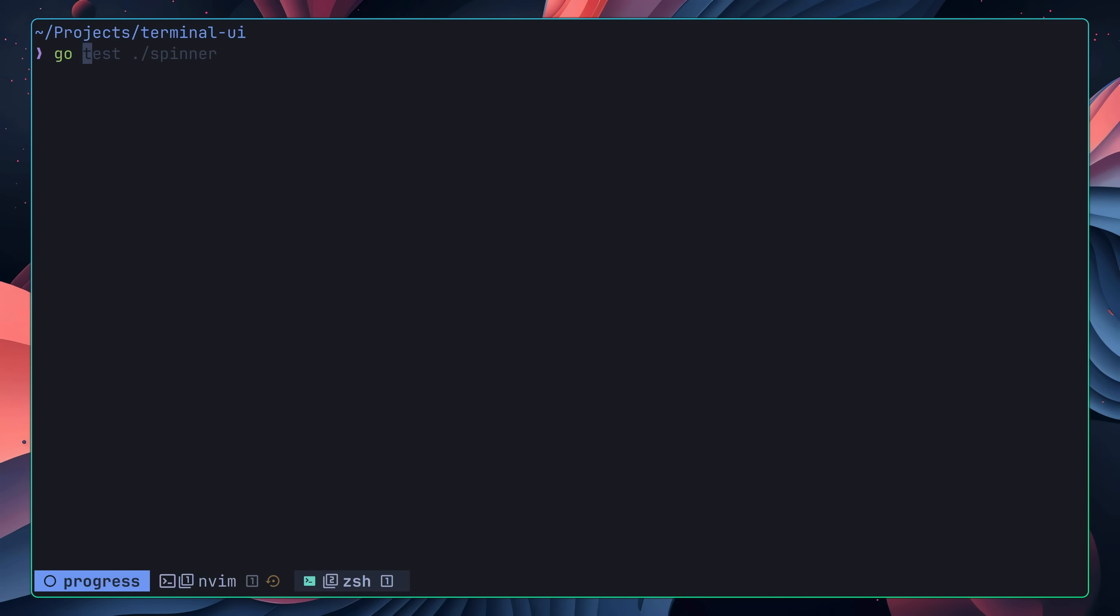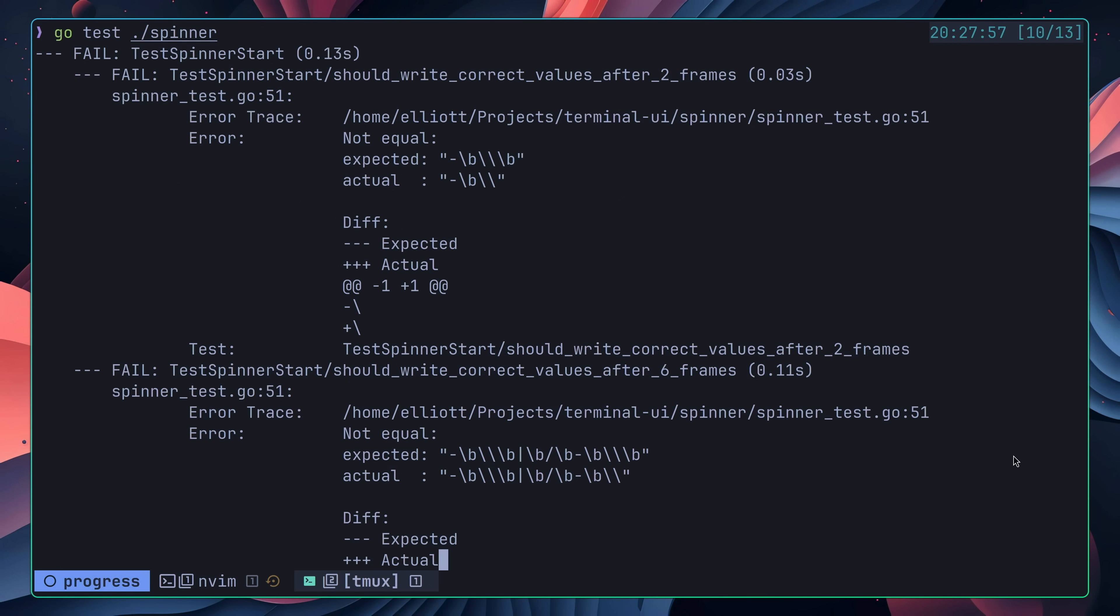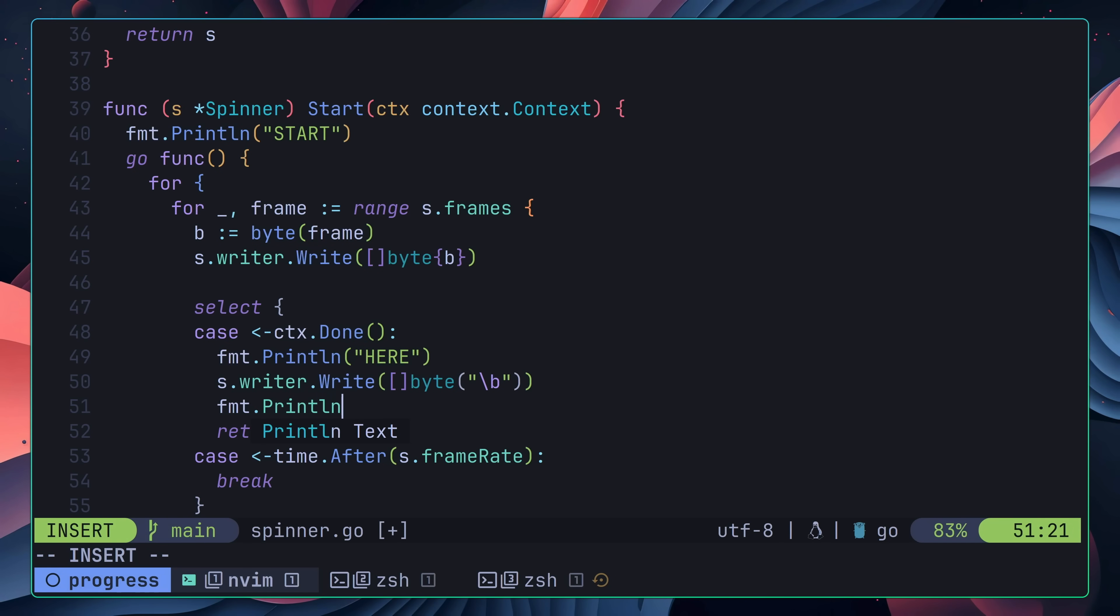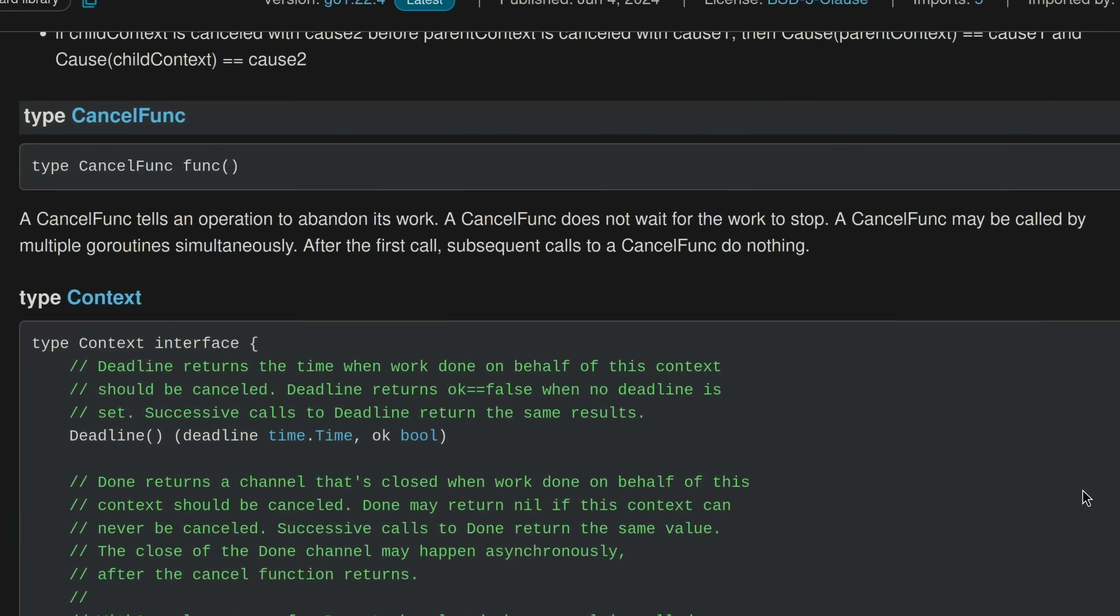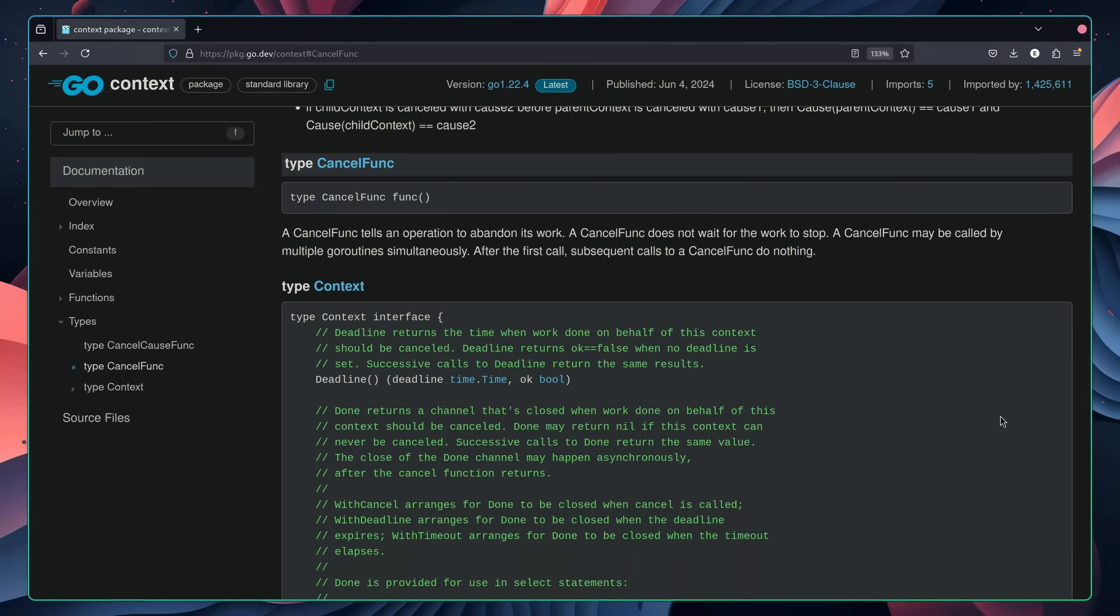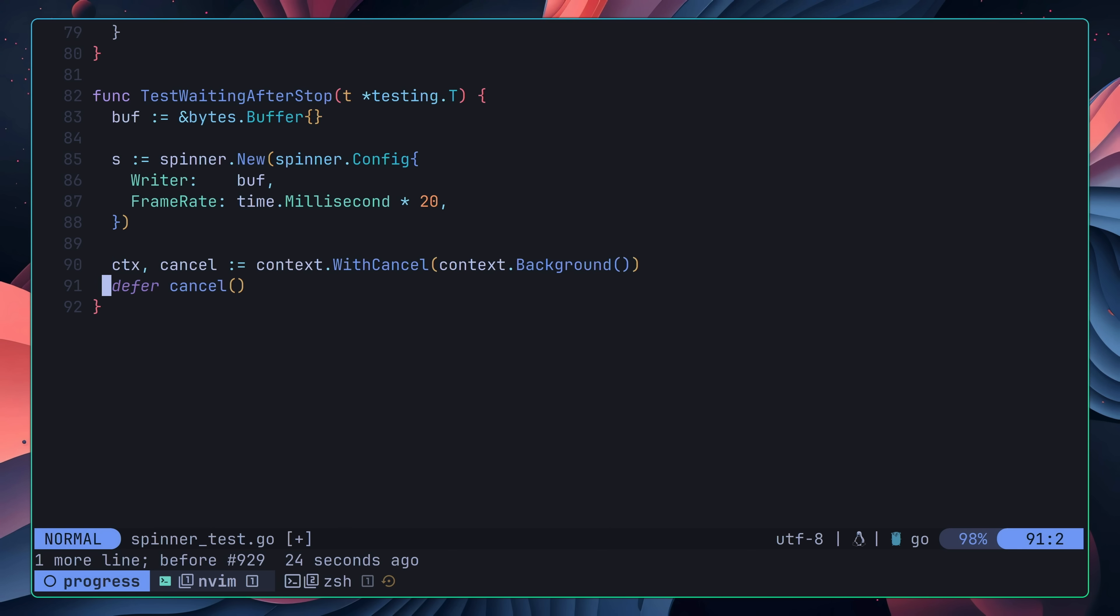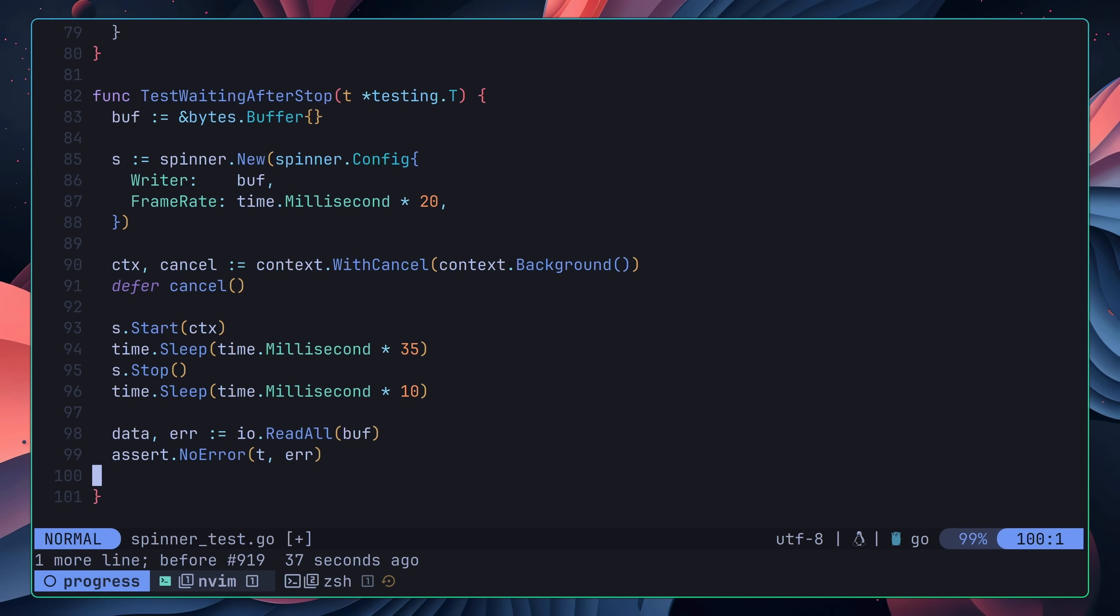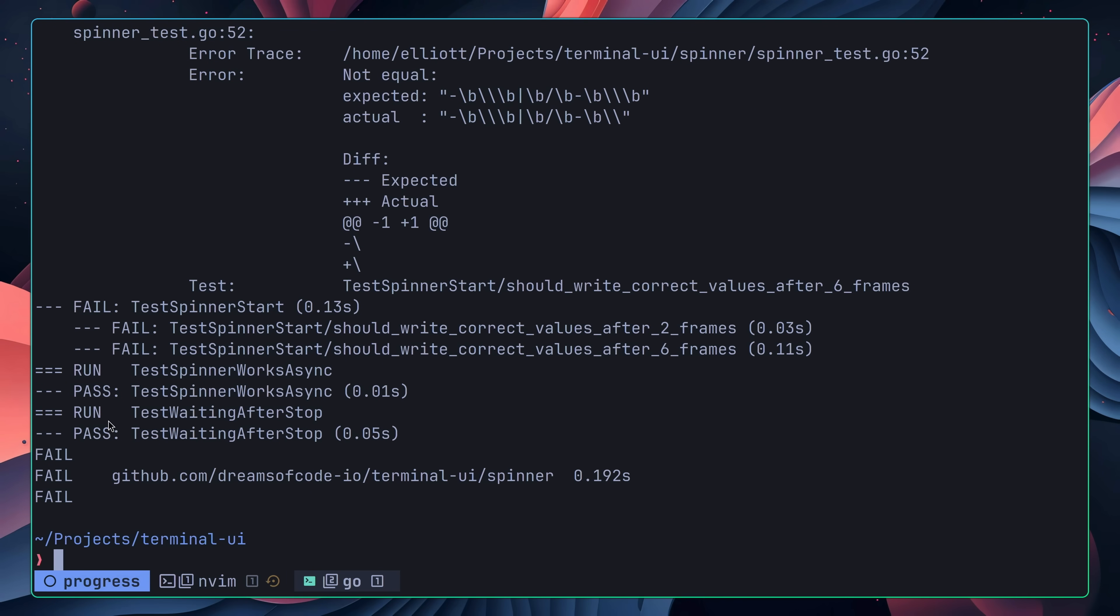However, when I went to run my tests, it didn't work. Neither of the tests had the backspace character printed at the end. Again, I was a little confused. However, after a little bit of trial and error, I realized that the context cancellation function doesn't wait for the work to complete. This meant that the code would continue before the backspace character was written. I was able to validate that this was happening by writing yet another test, one that would wait a couple more frames after cancelling the context, which ended up producing the correct result.